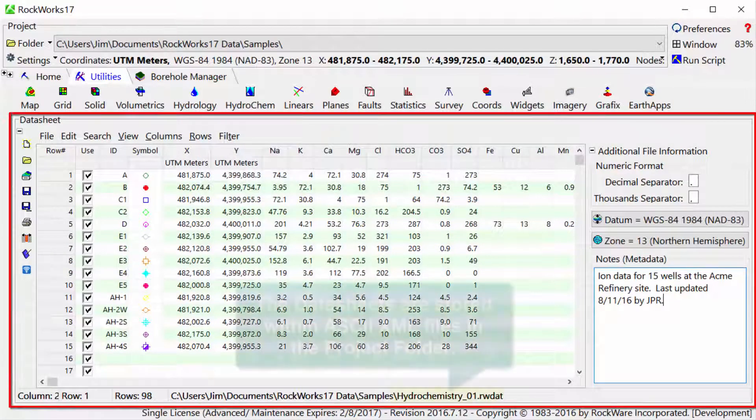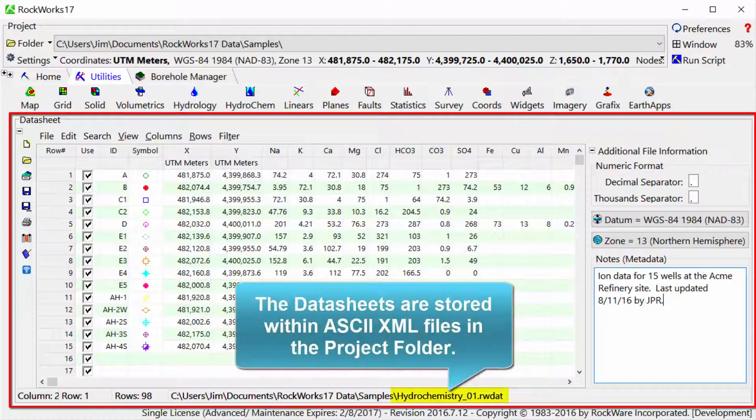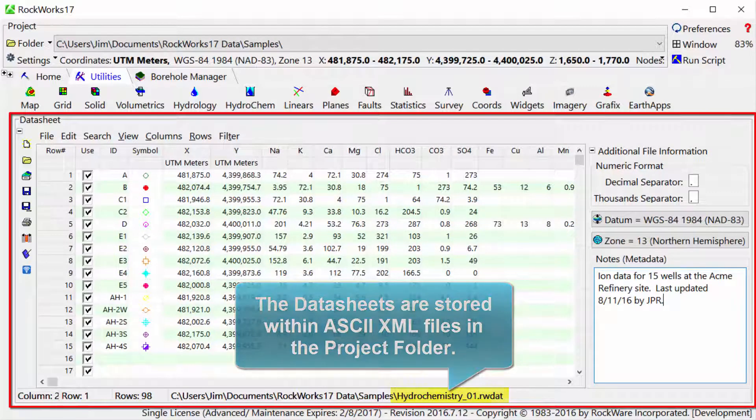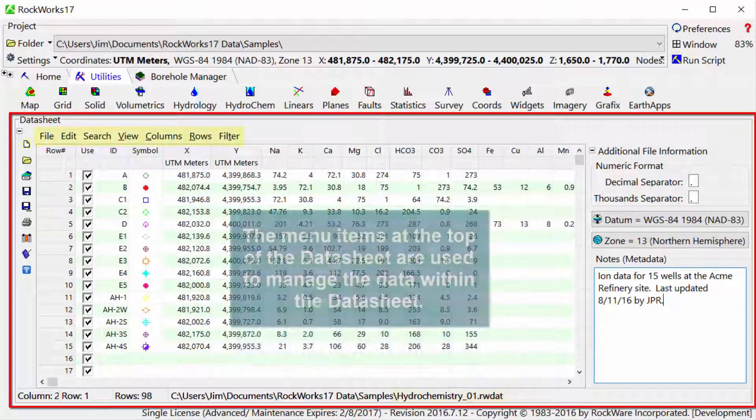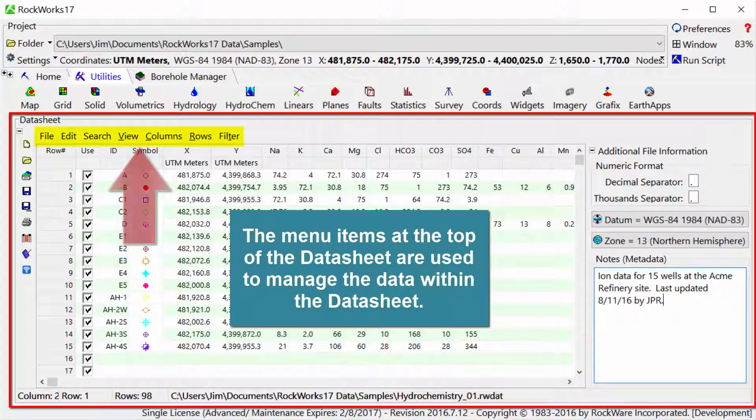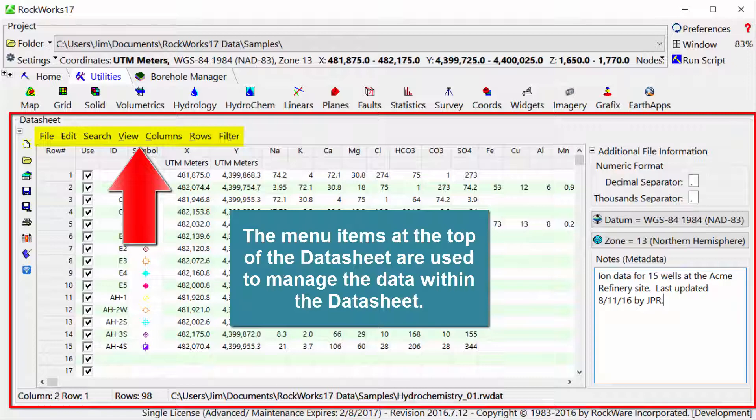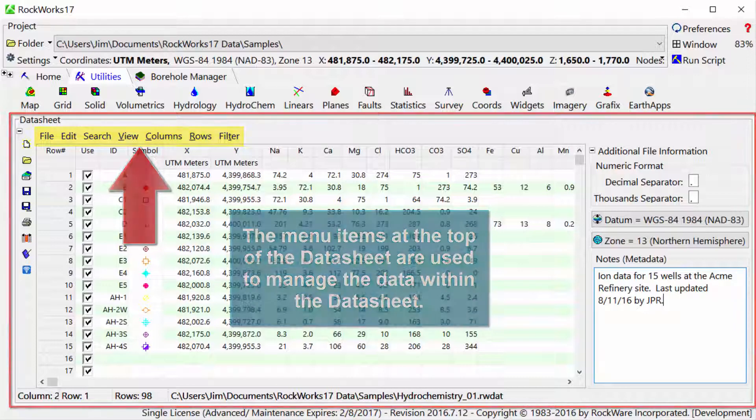The datasheets are stored within ASCII XML files in the project folder. The menu items at the top of the datasheet are used to manage the data within the datasheet.